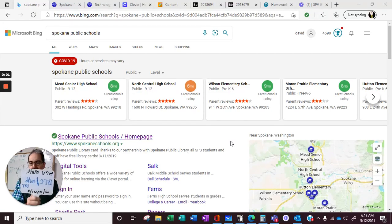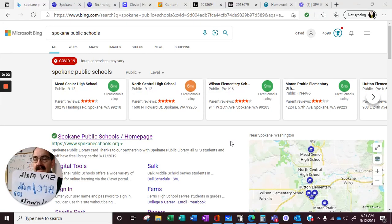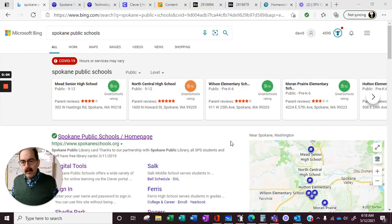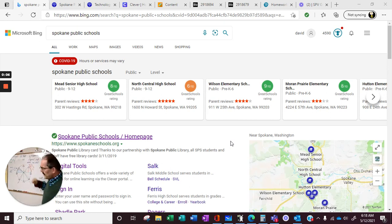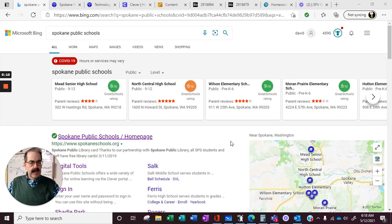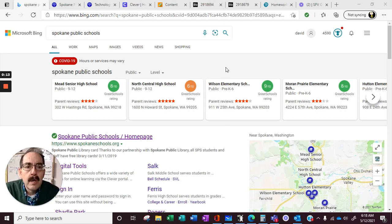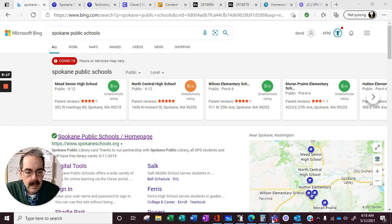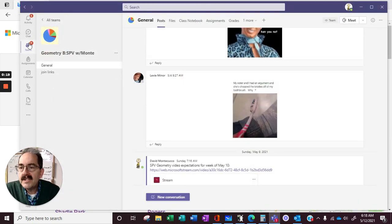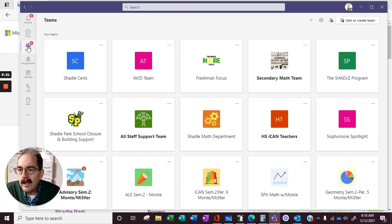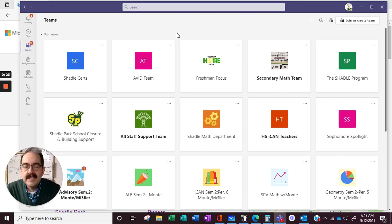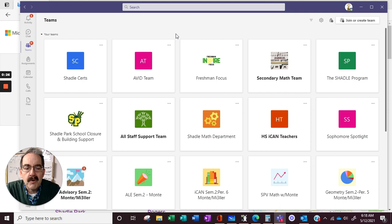Hey, welcome back. It's Monty and it's Bridge to College and Math 107. We're on week 33, May 17th to the 21st, middle of May. A lot of you have done really well on the first couple of units and now it looks like we're heading off into data and statistics for most of us.